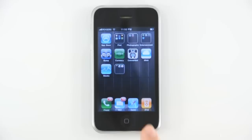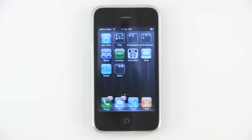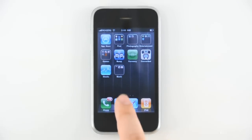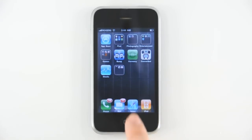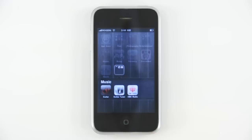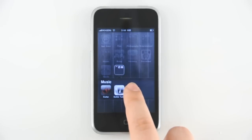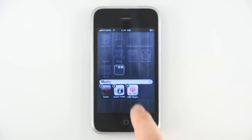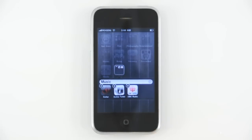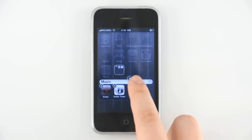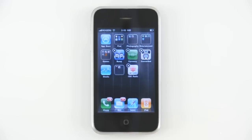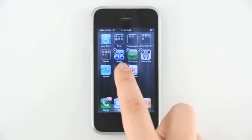To remove a folder, you must simply remove all apps from it. To do this, tap the folder once to open, then press and hold an icon until the icons wiggle. This is the editing mode again. Then drag them out one at a time, and press the home button to complete the action.